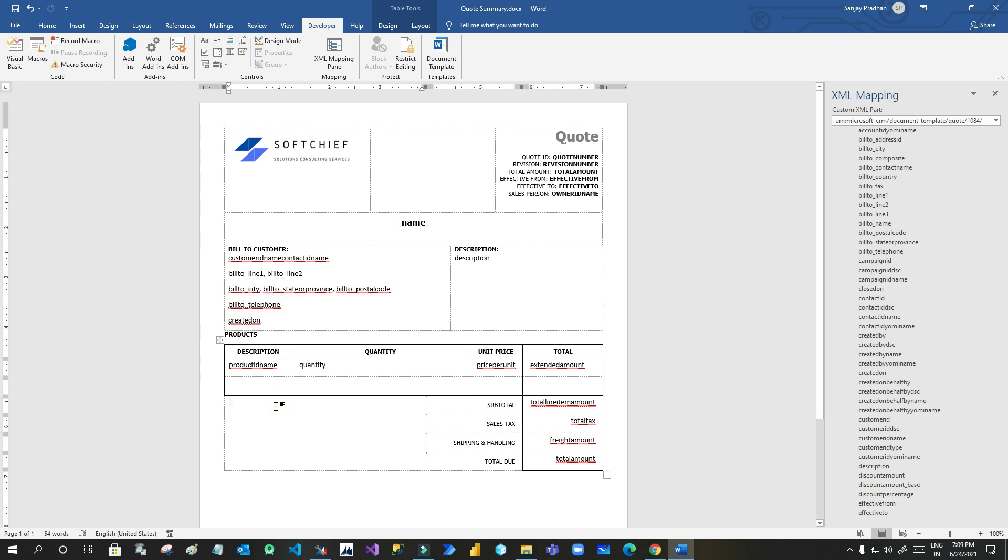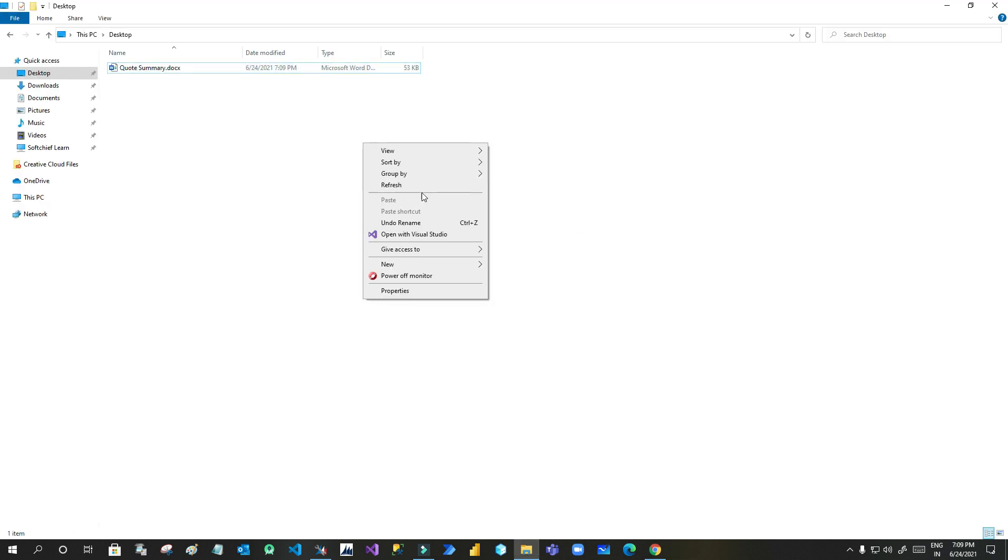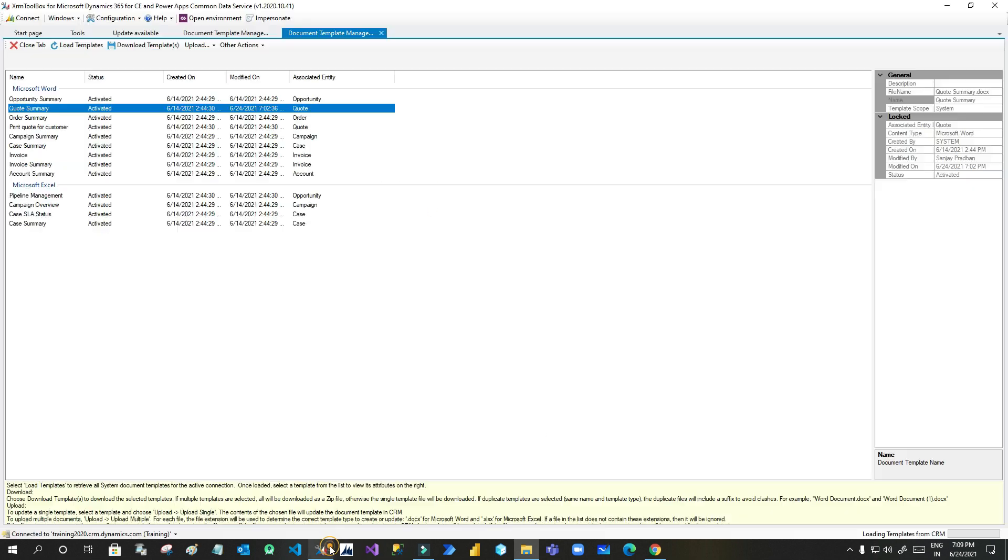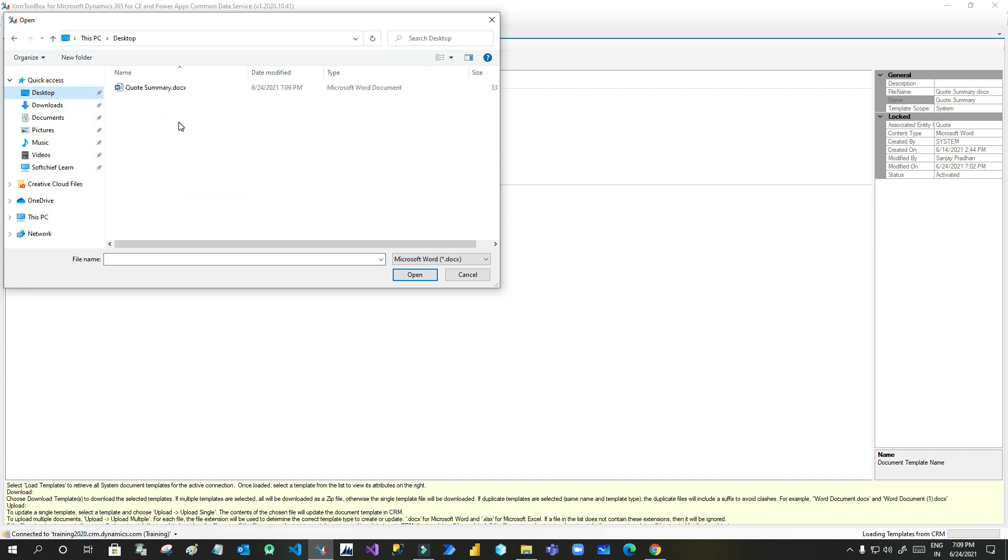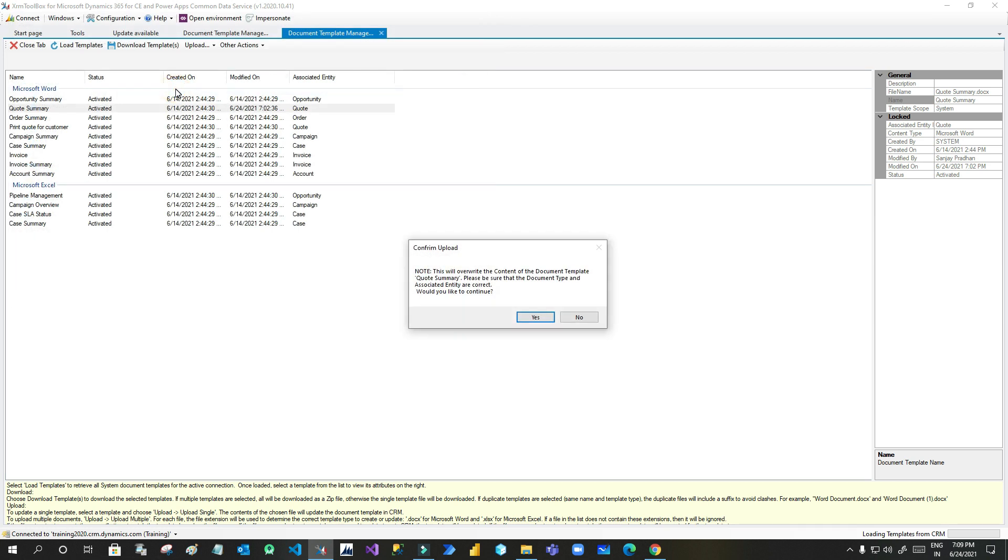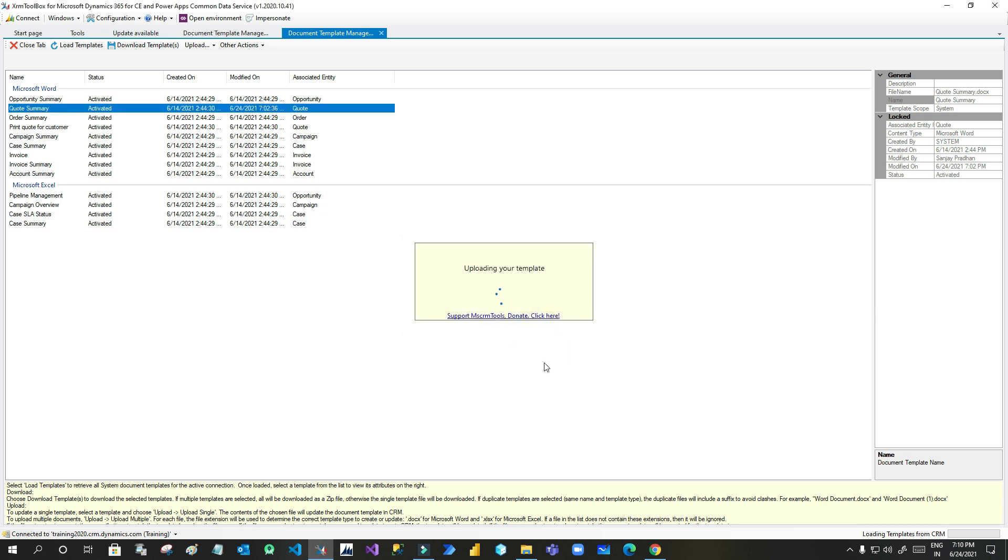Now I will save this template and I will go back to the XRM Toolbox and upload the same template. So click on upload, upload template. Choose the file that you have updated. This is my file. It is prompting you that this will override the content of the document template quote summary. Do you want to override? If you want to continue because it is overriding the existing template, so you have to be careful. As I want to update I will choose yes.